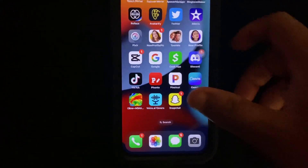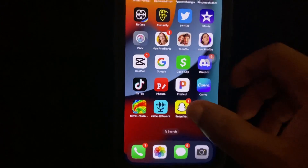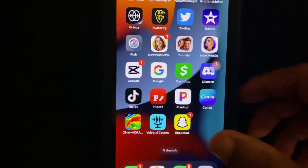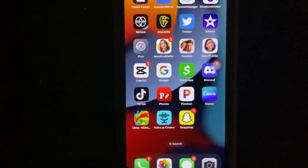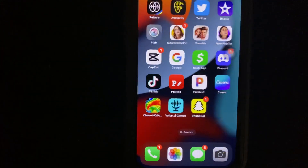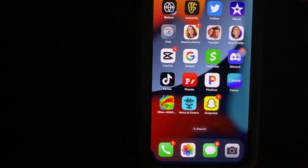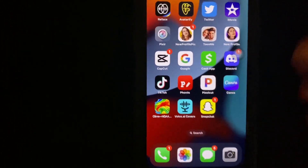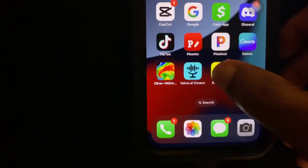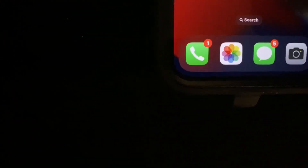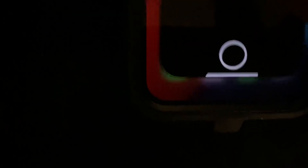So first thing you want to do is open up Snapchat. If you don't got Snapchat you can download it from the App Store. Open up Snapchat first.